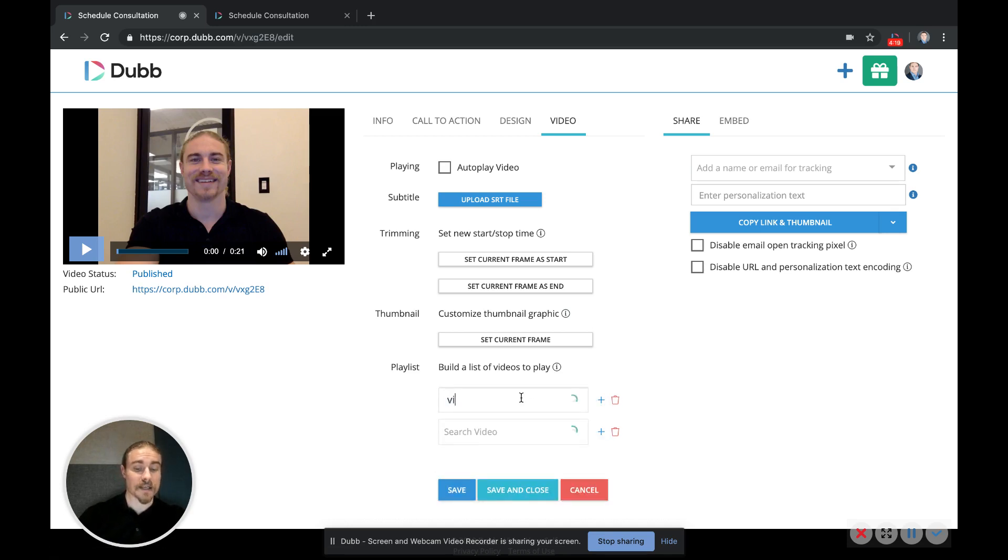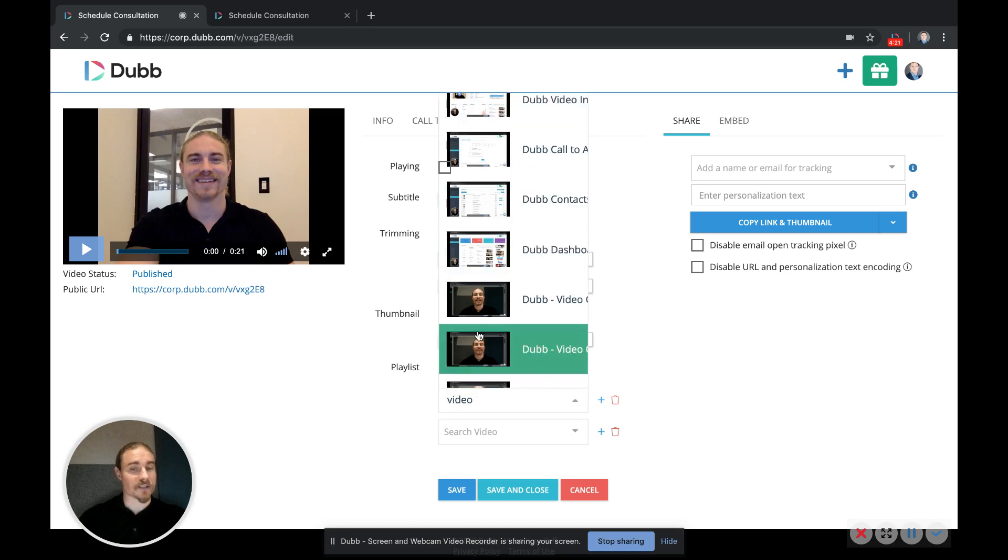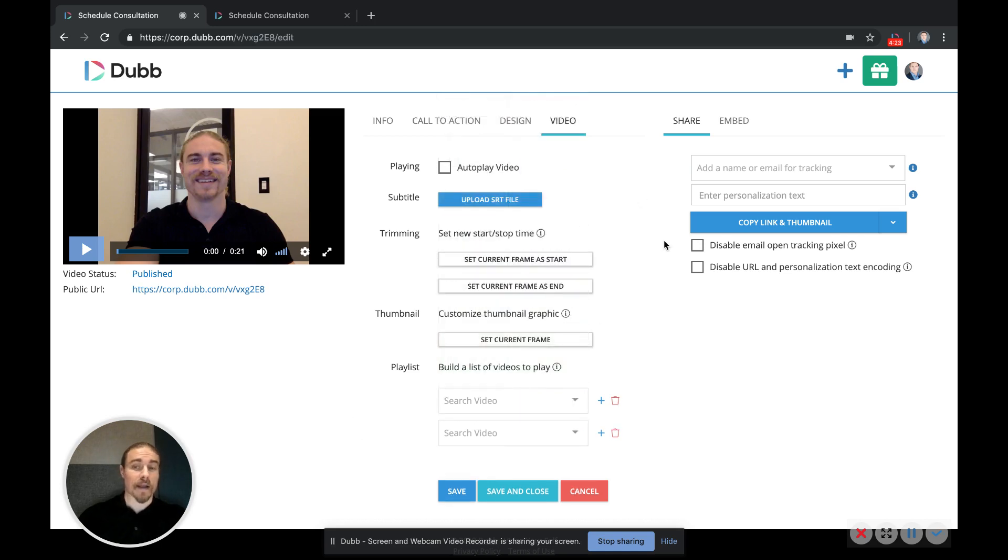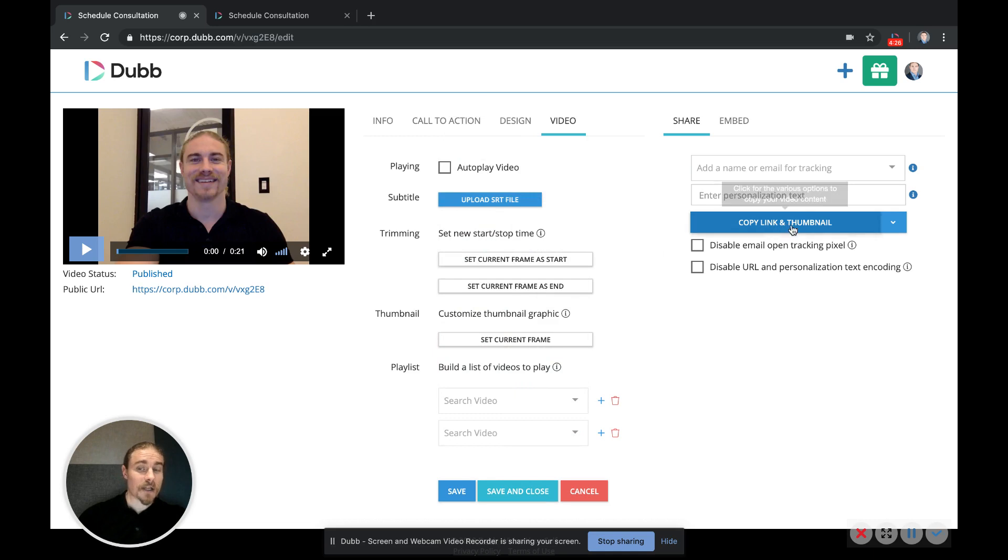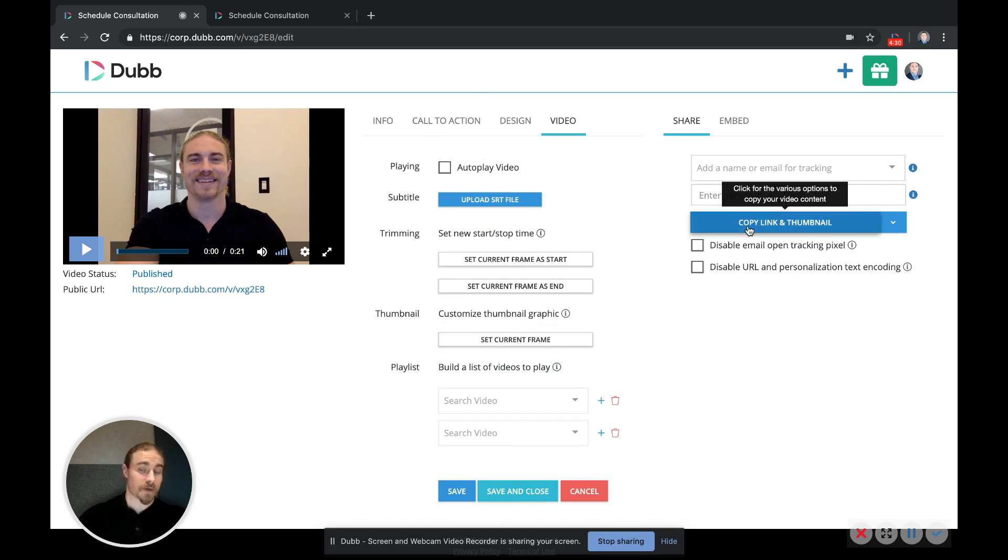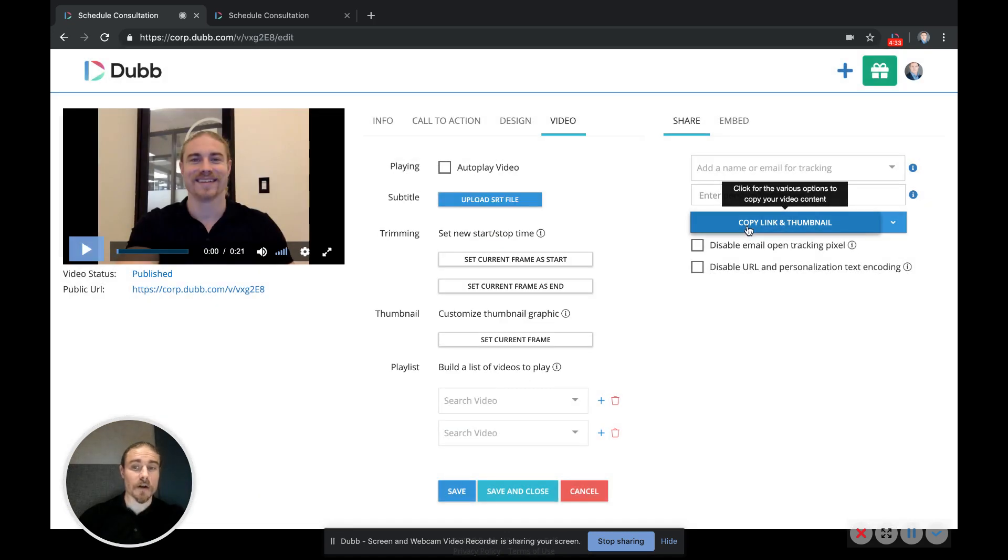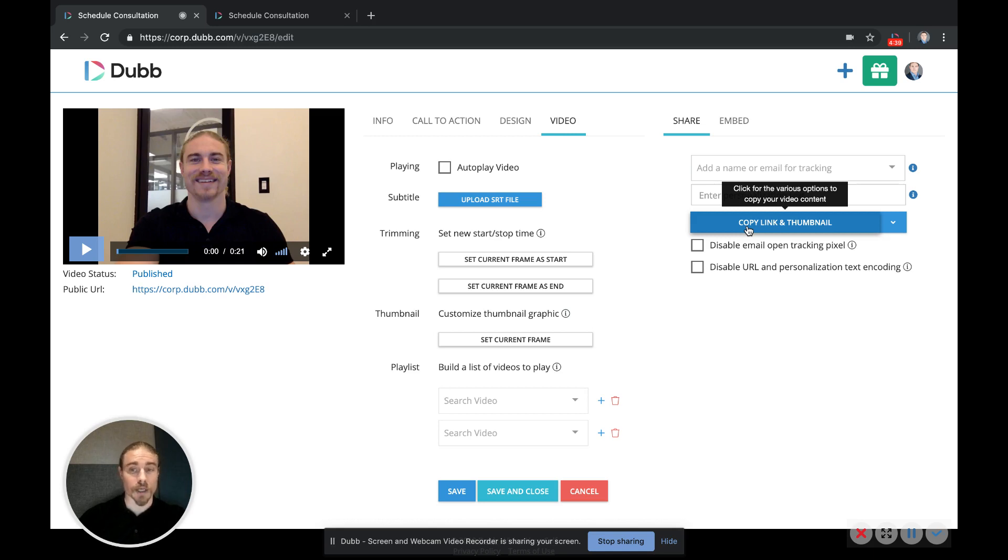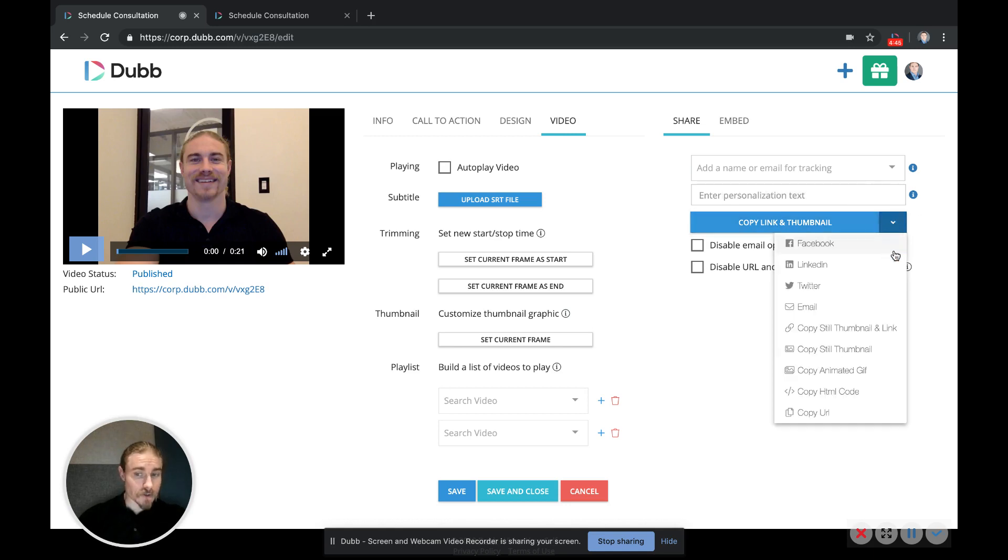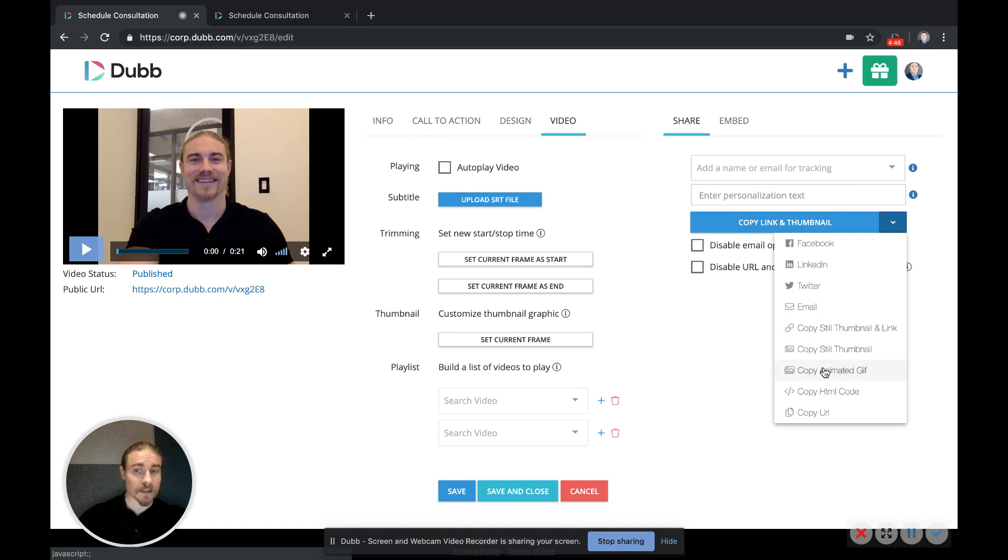And again, this options over here, this is the button you want to use to attach the video to the email. So just press the copy link and thumbnail button and it will attach the video to your clipboard along with the link and the thumbnail, and you just paste that into the email or social channel or text message and you'll get the full animated gif and the link to the landing page.